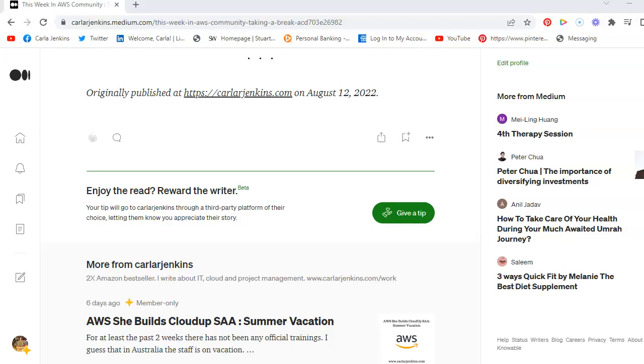Hey Medium fam, this is Carla R. Jenkins and what you see before you is the Medium give a tip feature. I've activated it on all of my writings, both in the Medium Partner Program and outside, so whether or not you have a subscription.